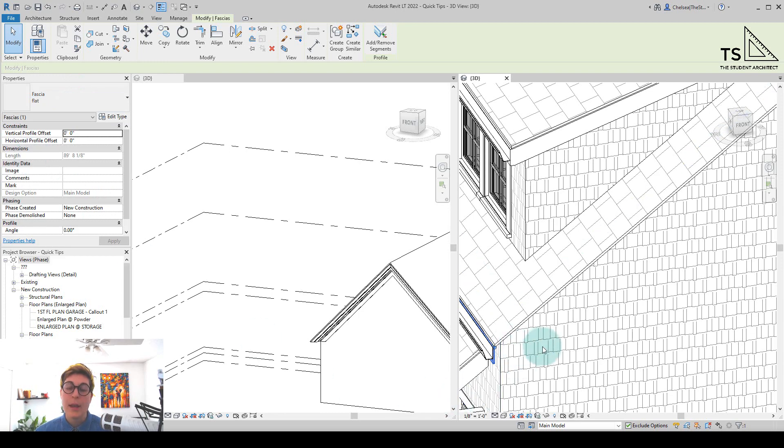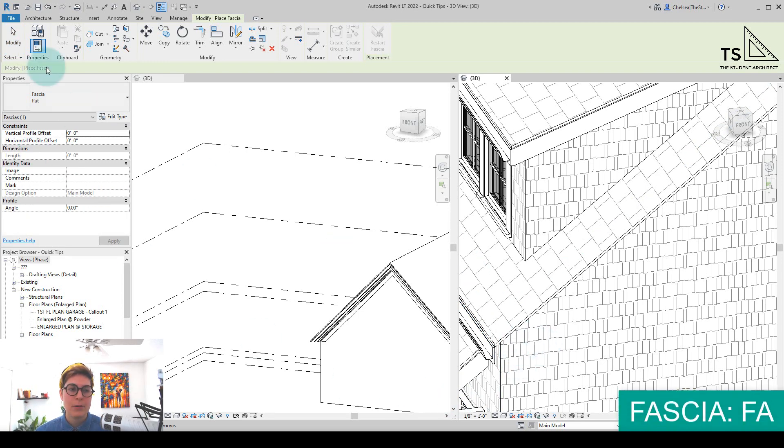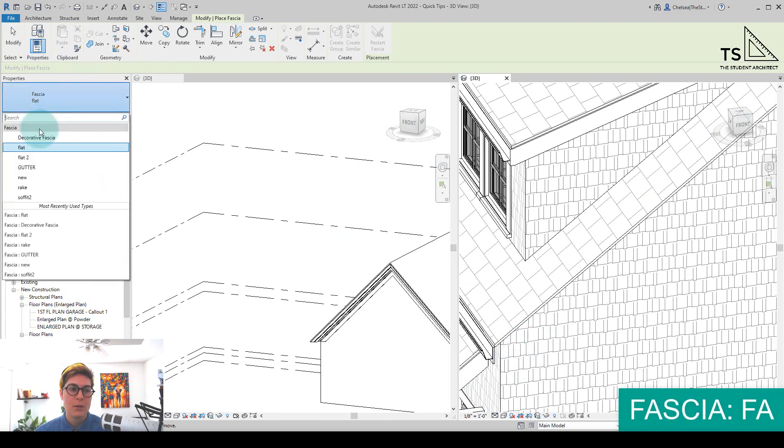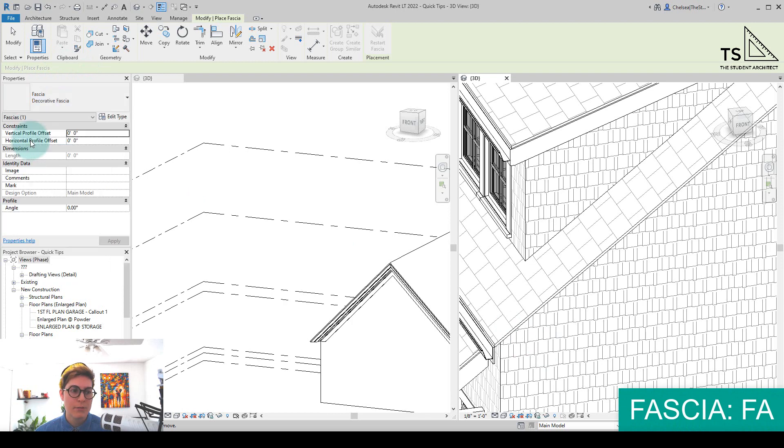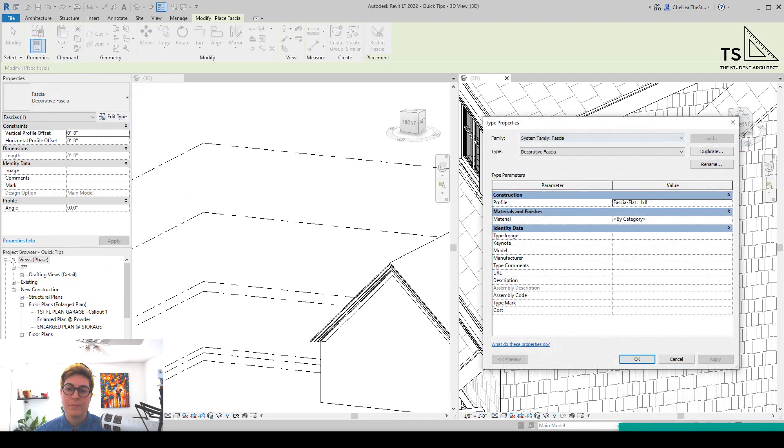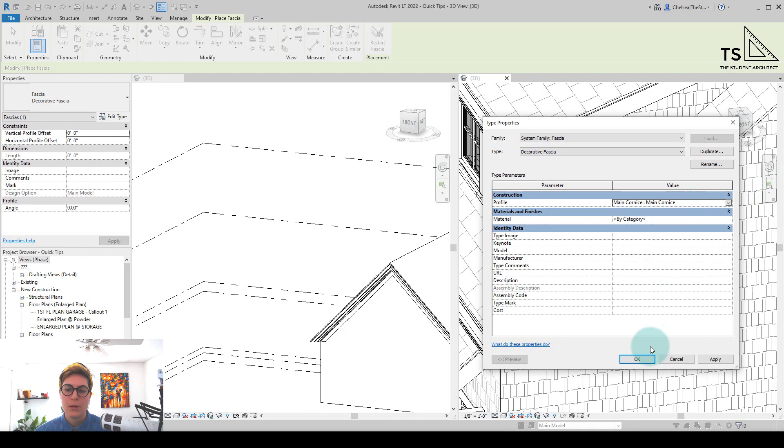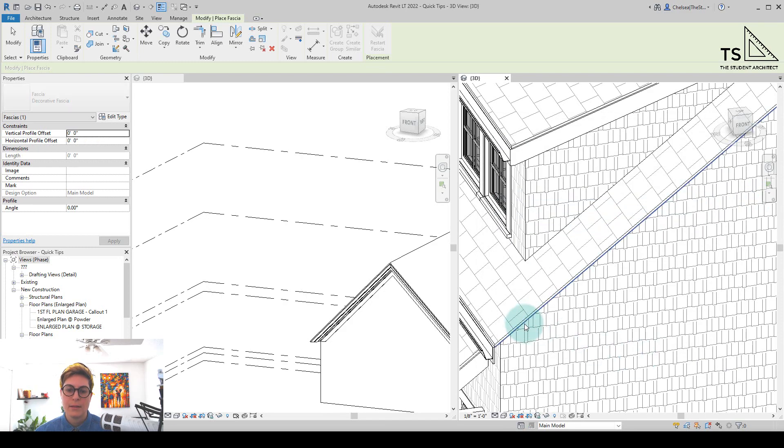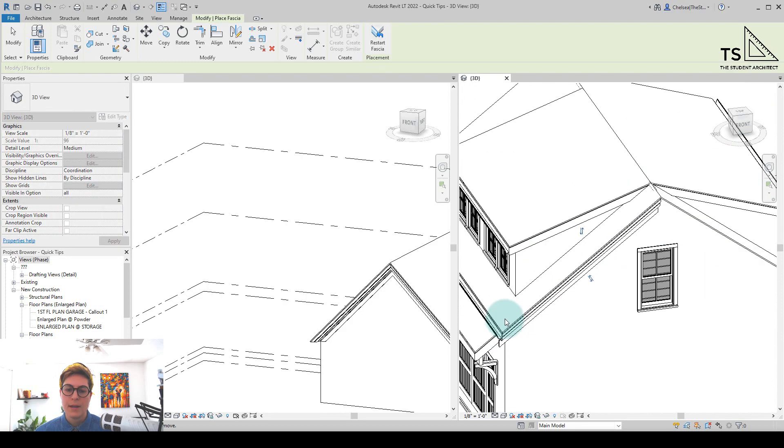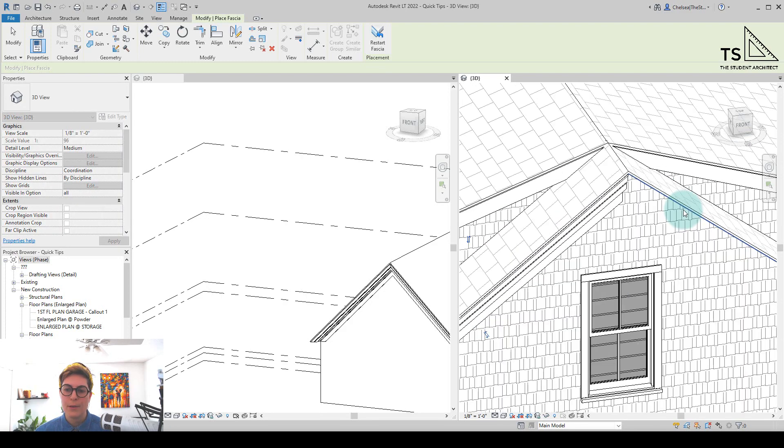And let's make sure before we make any changes that we change this back to the flat fascia. Now we can hit FA on the keyboard, go to the Decorative Fascia, hit Edit Type, and from here I can find that Main Cornice, hit OK.